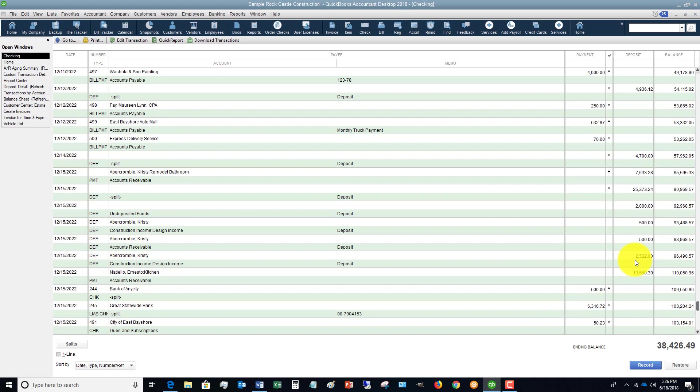When we just recorded that deposit for $2,522, we put that again to another revenue item, design income. So now we are double counting our revenue, and this is a big problem. What often happens when you have these items that are hanging out in undeposited funds is that revenue has been double counted.